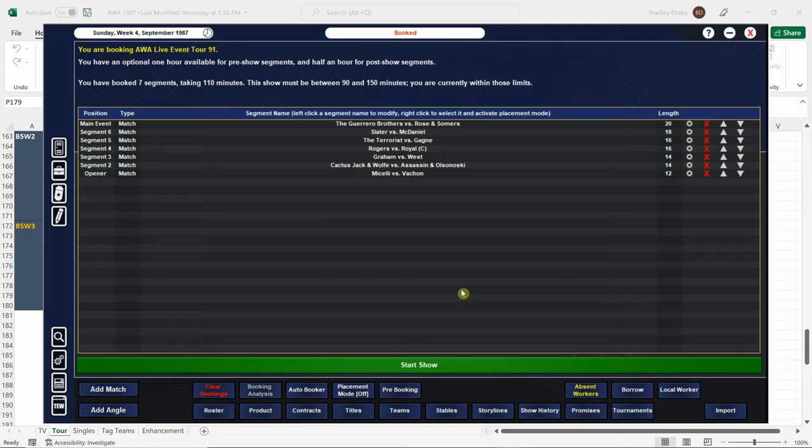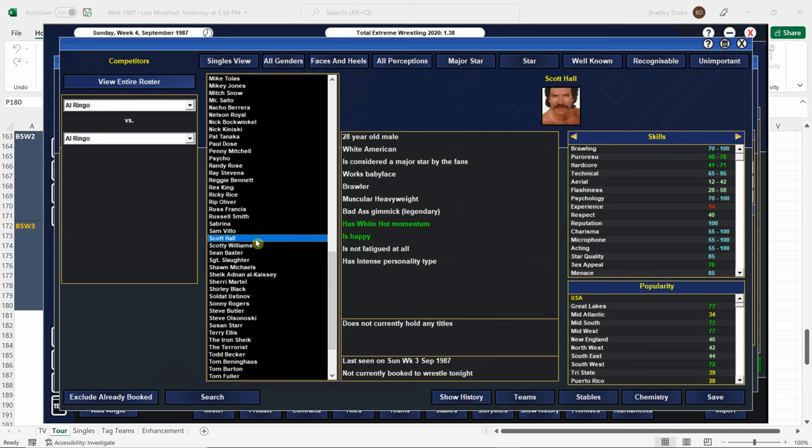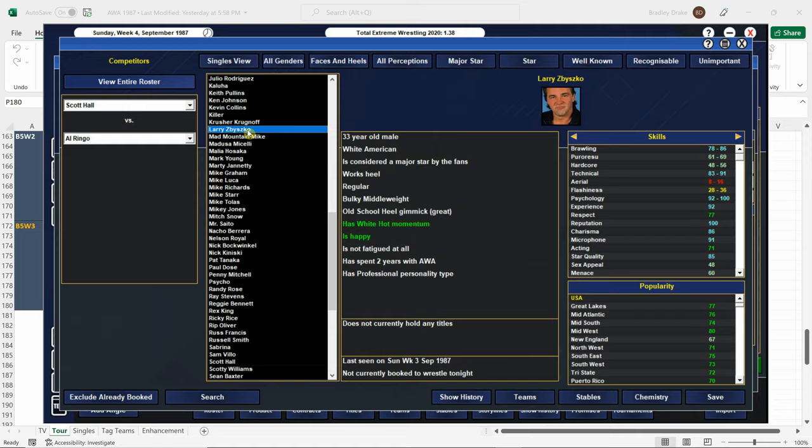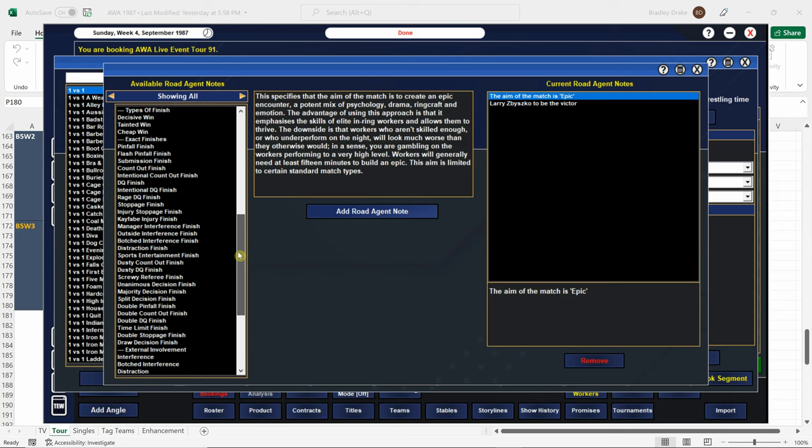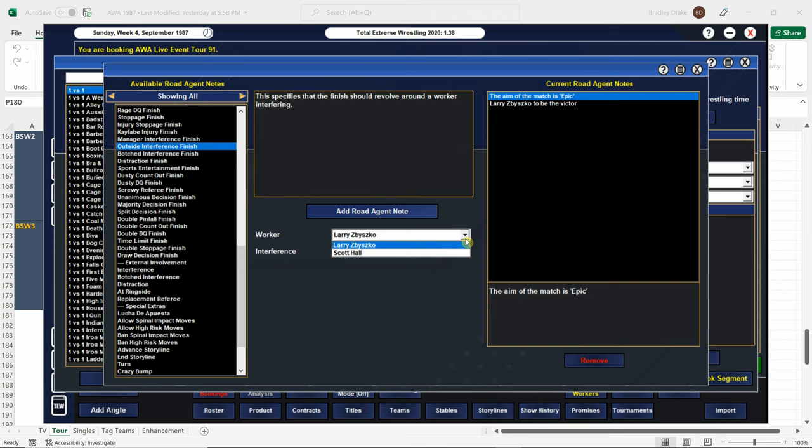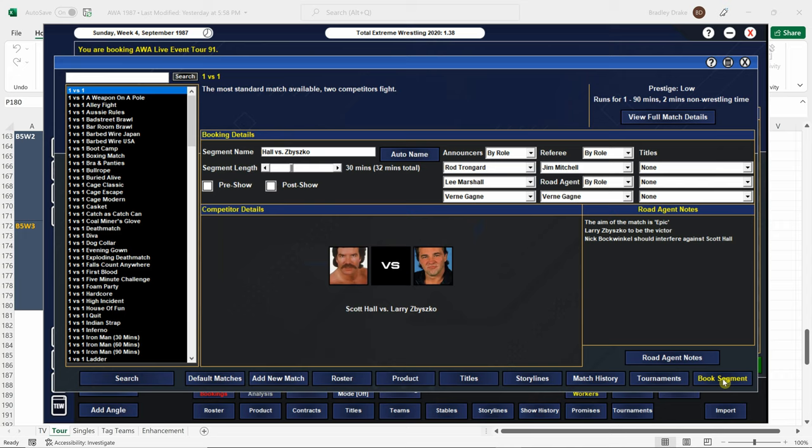And our big main event is Scott Hall versus Zabisco. We're going to have them go 30 minutes. We're also going to get some heat for this one. And we're going to have Zabisco go over by interference. And it's going to be an epic. Zabisco is going to go over with outside interference from Nick Bockwinkle. Would that crowd be hot? That crowd would be pissed seeing something like this. Really pissed. That's exactly what we need for a good card like this.